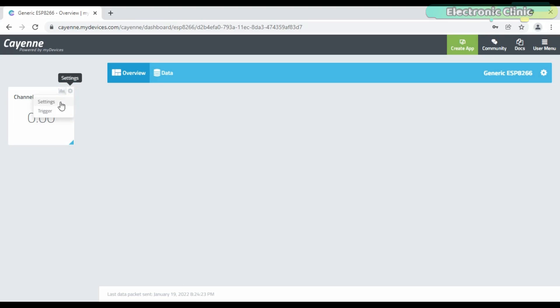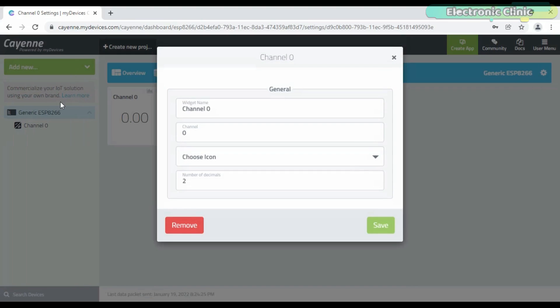Click on the 'Add to Dashboard' button. Click on the settings to select the widget name, channel, icon, and number of decimals.